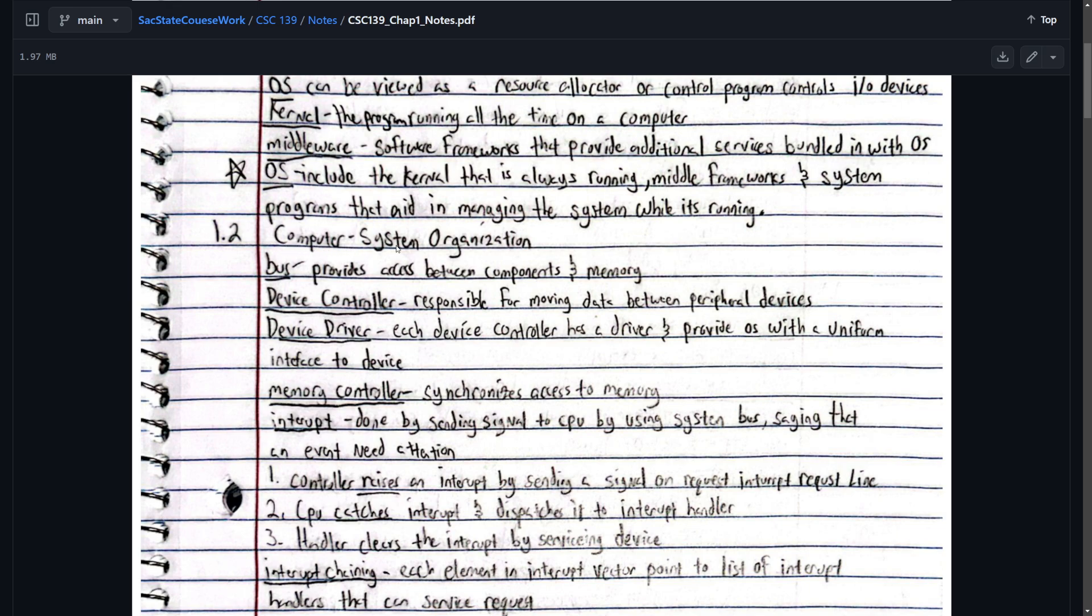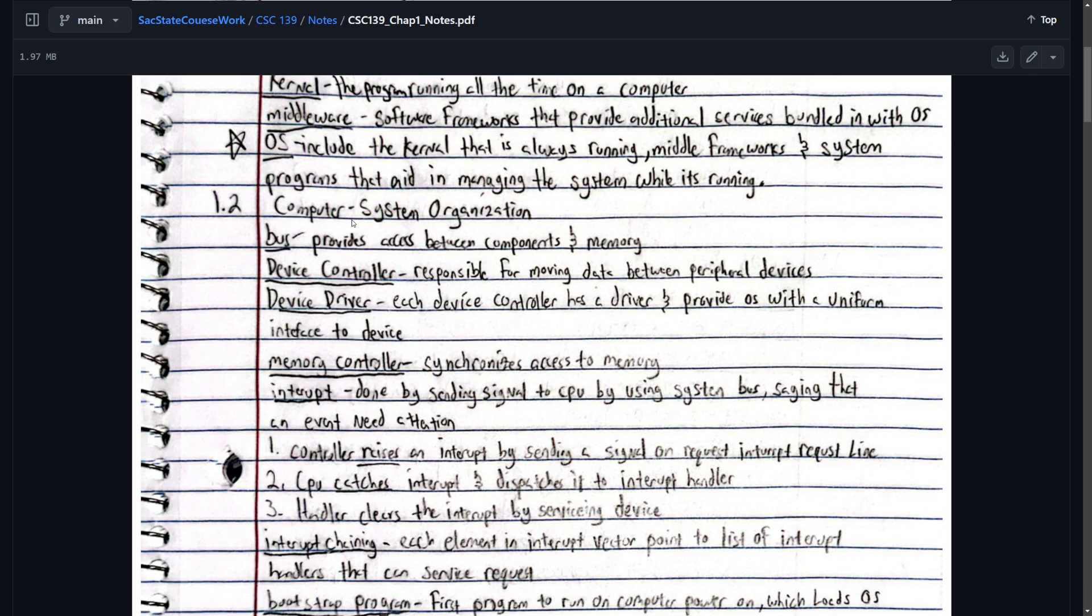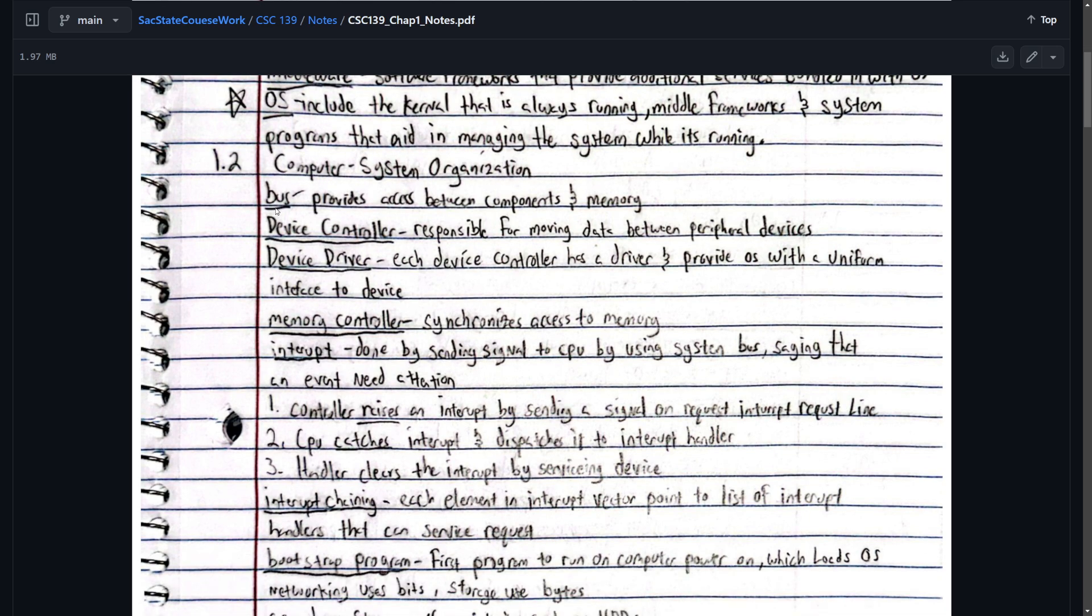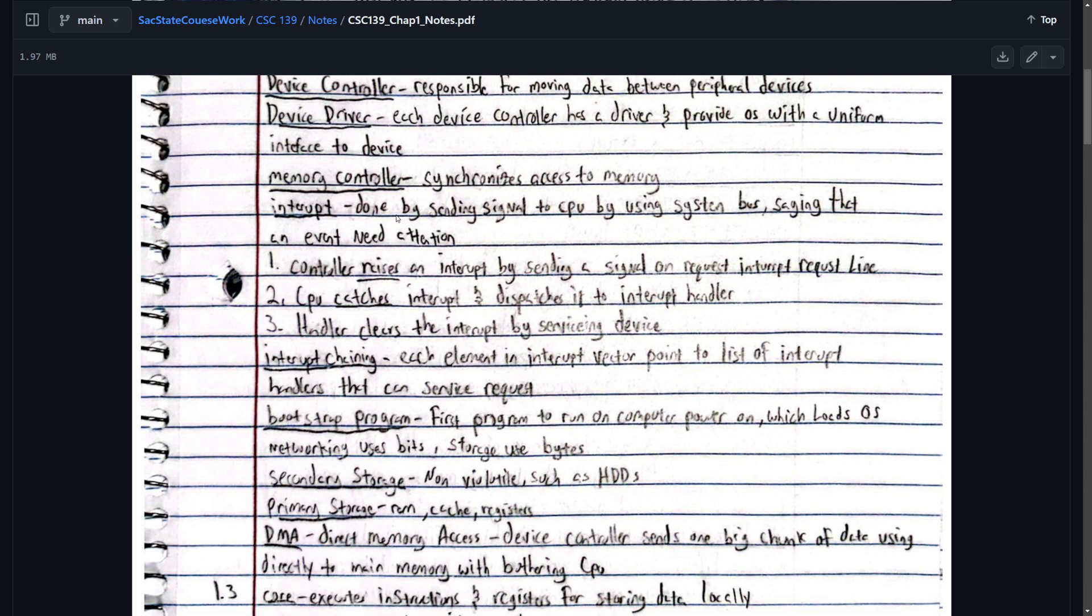Chapter 1.2 was computer system organization. The bus provides access between the components and memory. The device controller is responsible for moving data between peripheral devices. And then we have the device driver. Each device controller has a driver and that provides OS with a uniform interface to the device. The memory controller synchronizes access to memory.